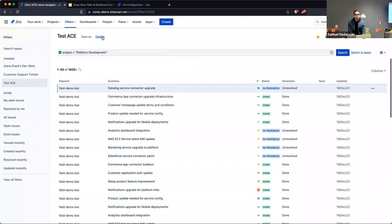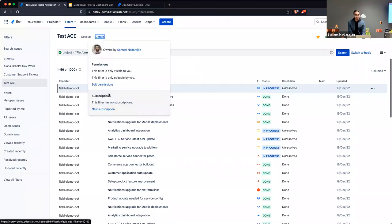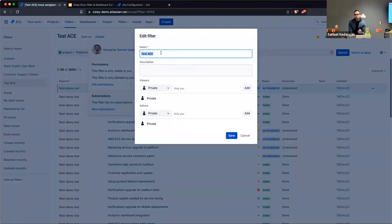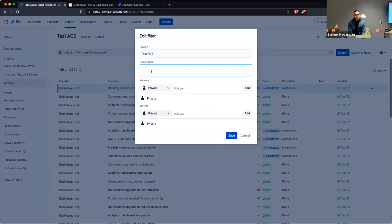Instead of reinventing the wheel and copying the JQL query and slacking it or posting it in a Microsoft Teams channel, you can control who can view the filter and who can edit it. If you click on 'Edit Permissions,' you have the ability to rename the filter and add a description — which is beneficial especially when multiple people will be using the filter.